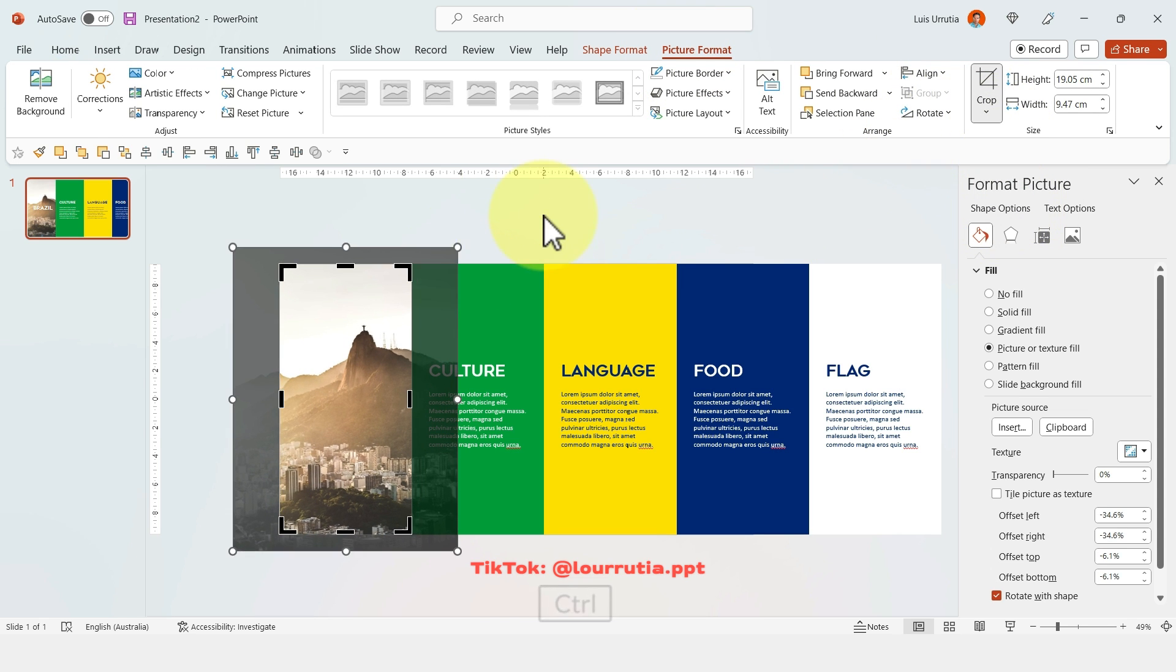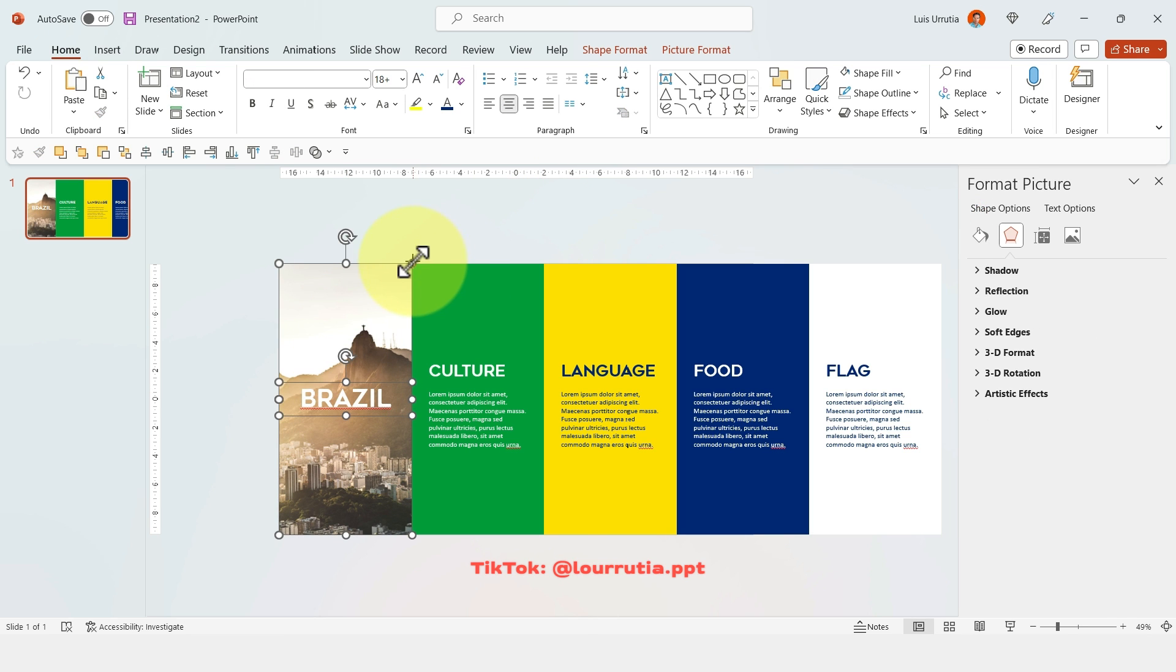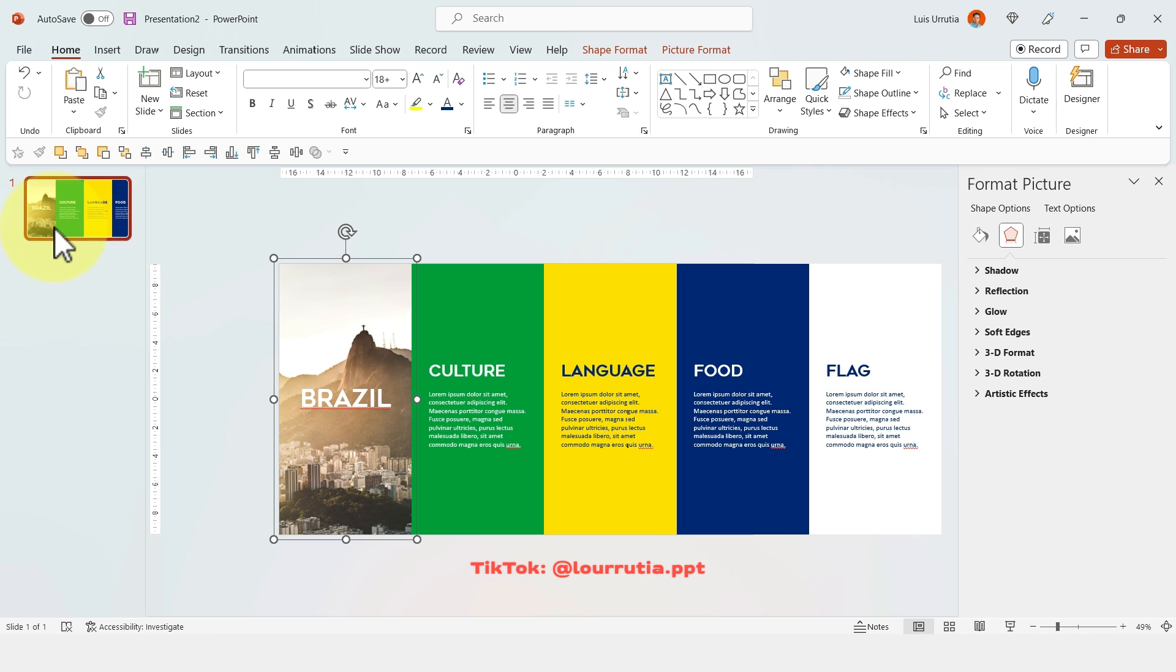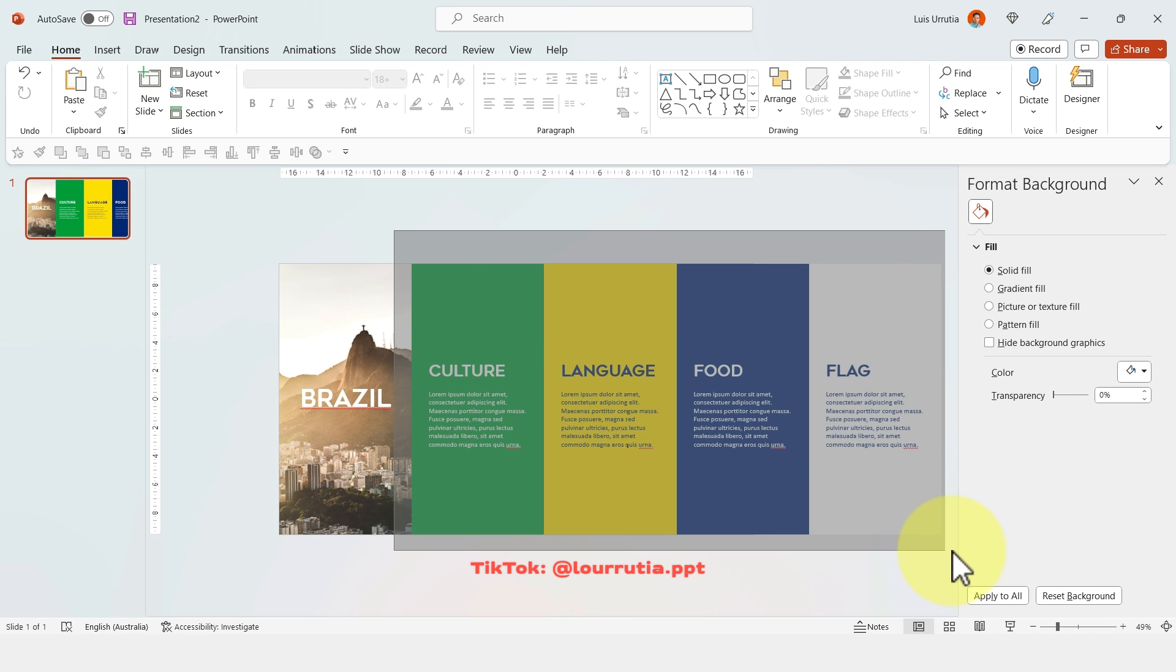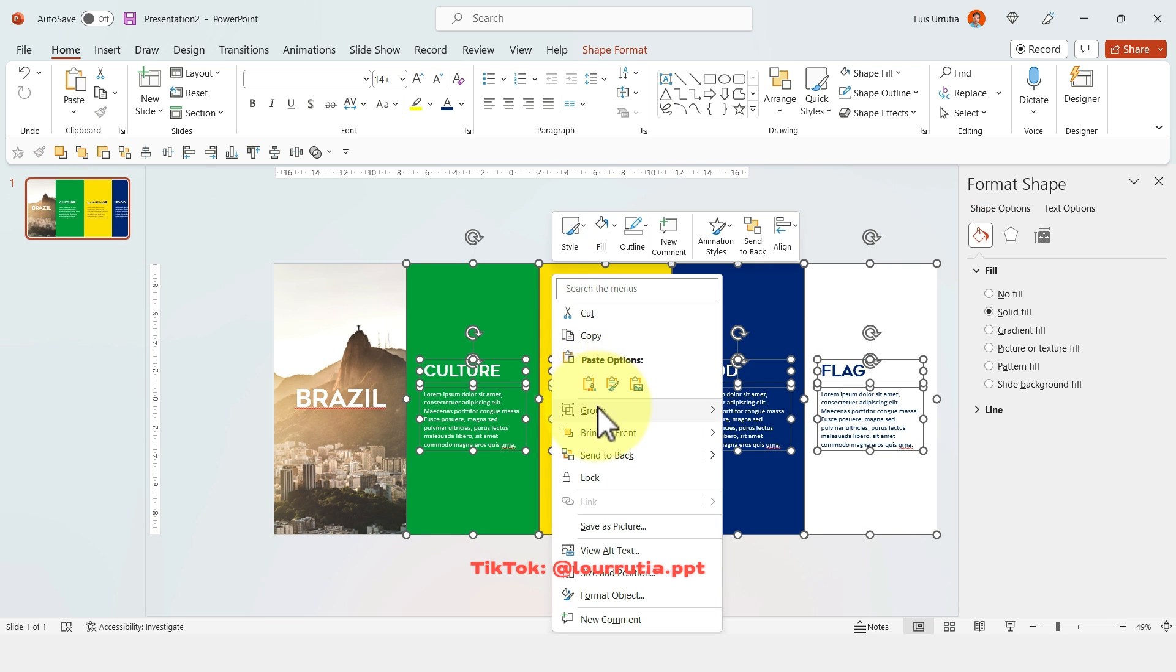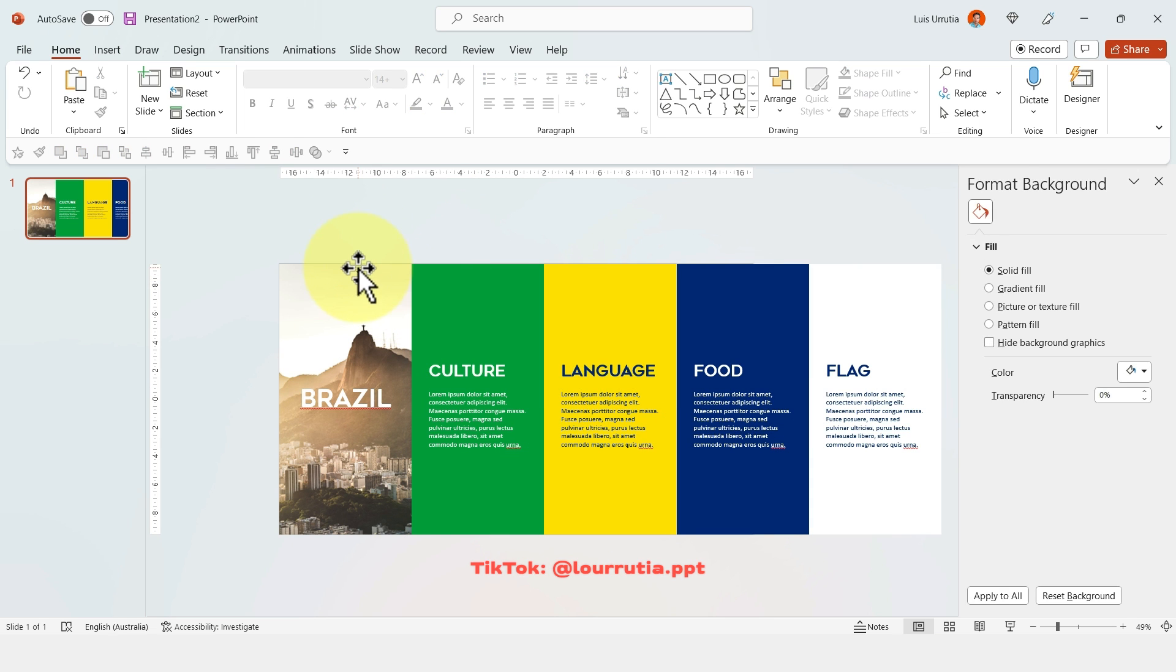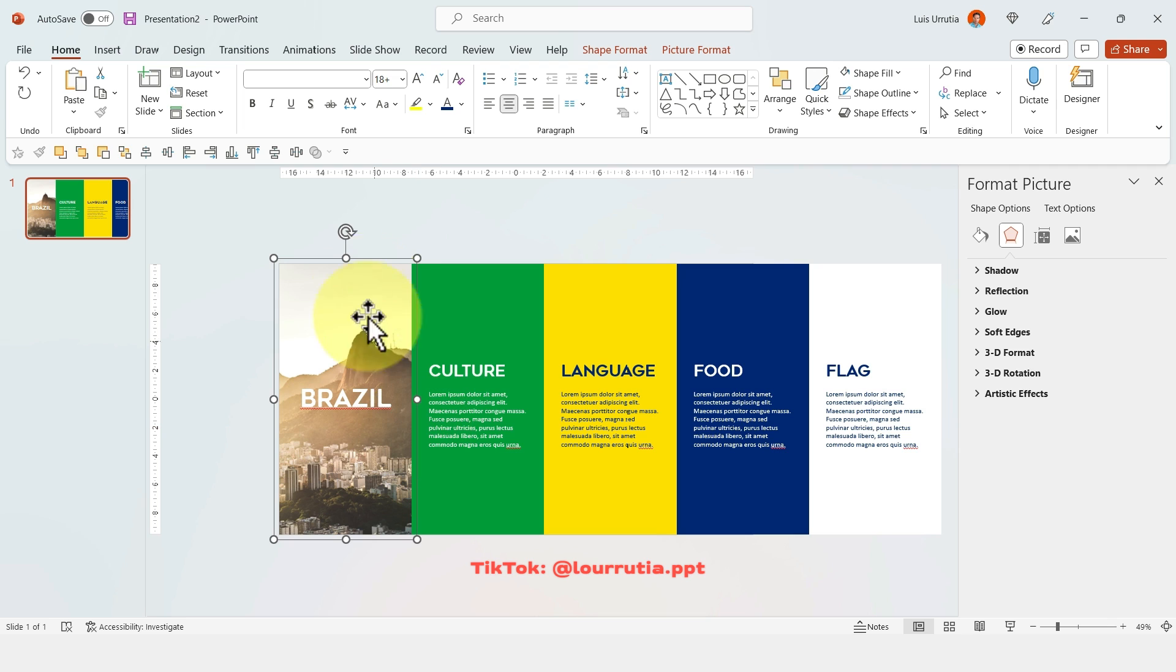And then you're going to select the image with the title and right click and click on group. And you're going to group the rest of the elements. So just select all of them, right click, click on group, and then group again. Now select the first group, the one with the image, and right click, bring to front.